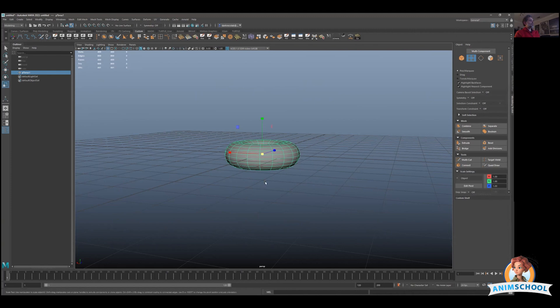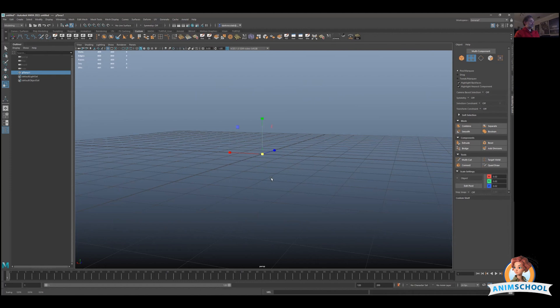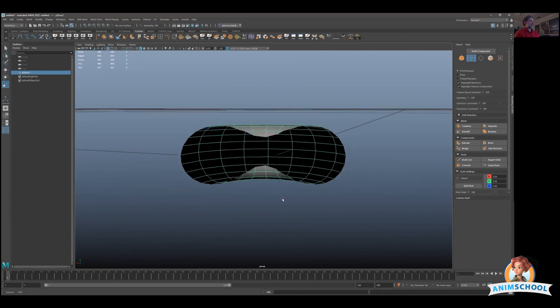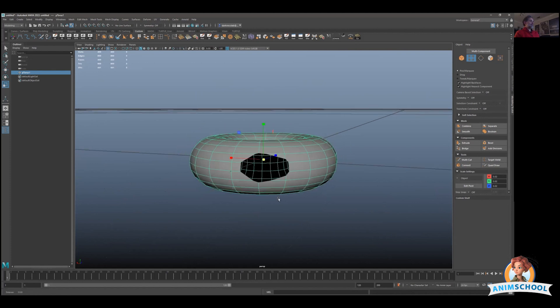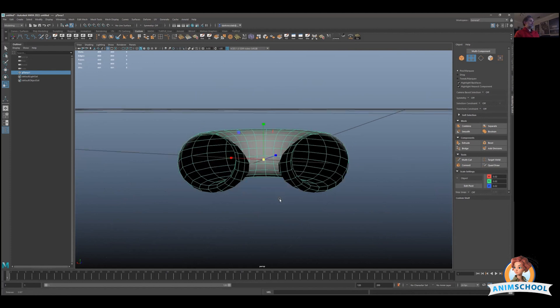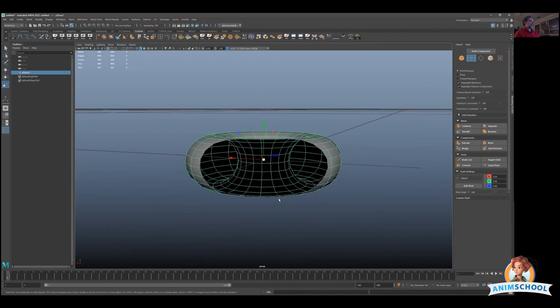For example, if we got something really small, something really tiny like that, I'm going to frame. As you can see if I go close, something is happening here with the camera.